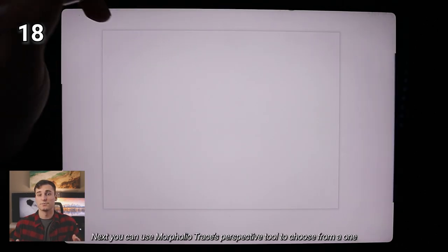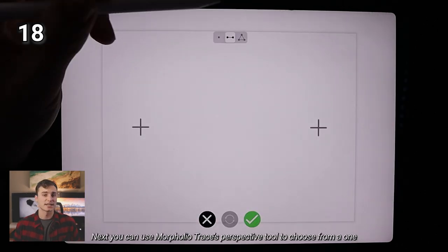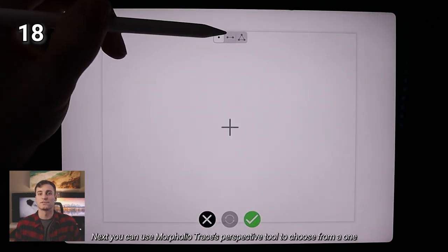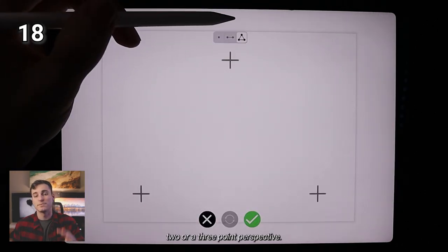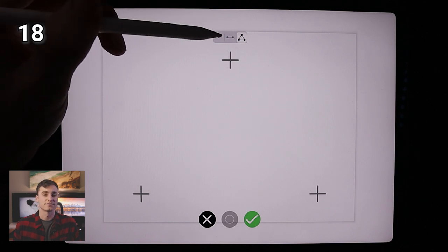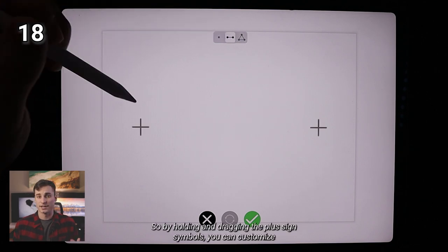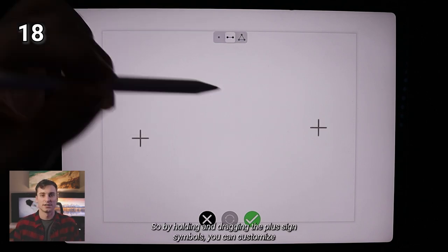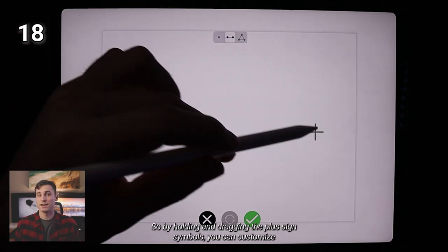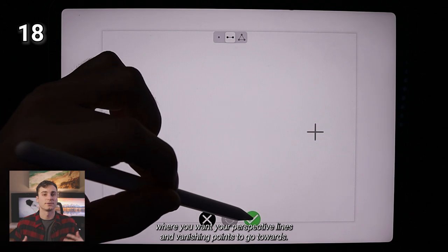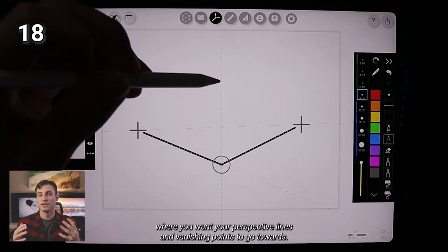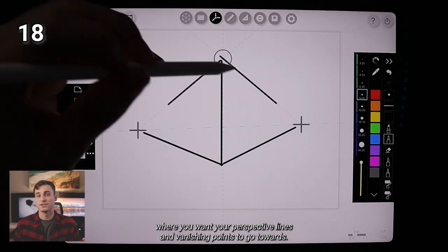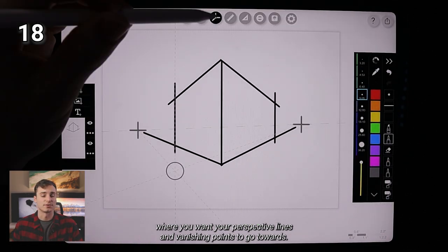Next, you can use Morpholio's perspective tool to choose from a one, two or a three point perspective. So by holding and dragging the plus sign symbols, you can customize where you want your perspective lines and vanishing points to go towards.